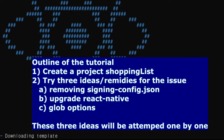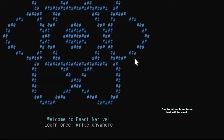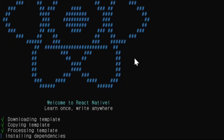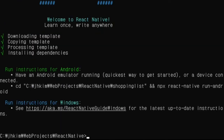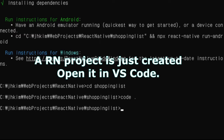It will take some time for the project to be initialized. A React Native project is just created, and we are opening it in VS Code.